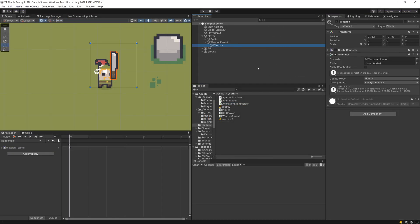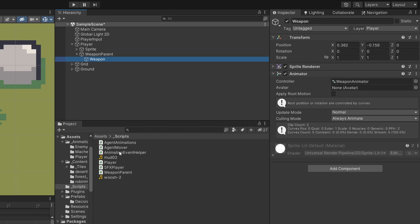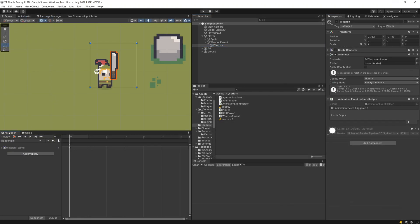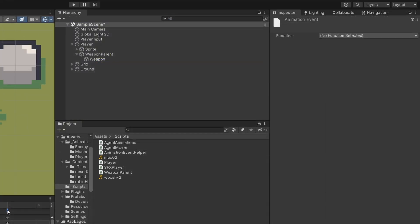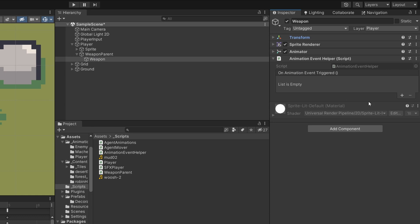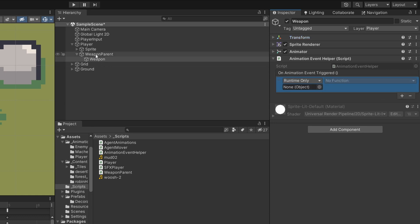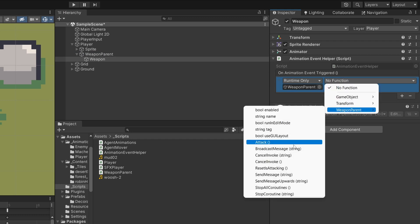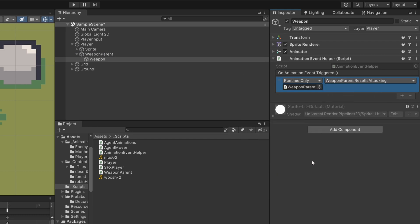Let's save and go back to Unity. I'll select our weapon and drag the AnimationEventHelper component onto it. Now selecting the animation event, in the Inspector I can assign the TriggerEvent function to it. The weapon's OnAnimationEventTriggered now has a field we can fill in — I'll click the plus icon, select our weapon parent, go to WeaponParentScript, and assign the ResetIsAttacking method.